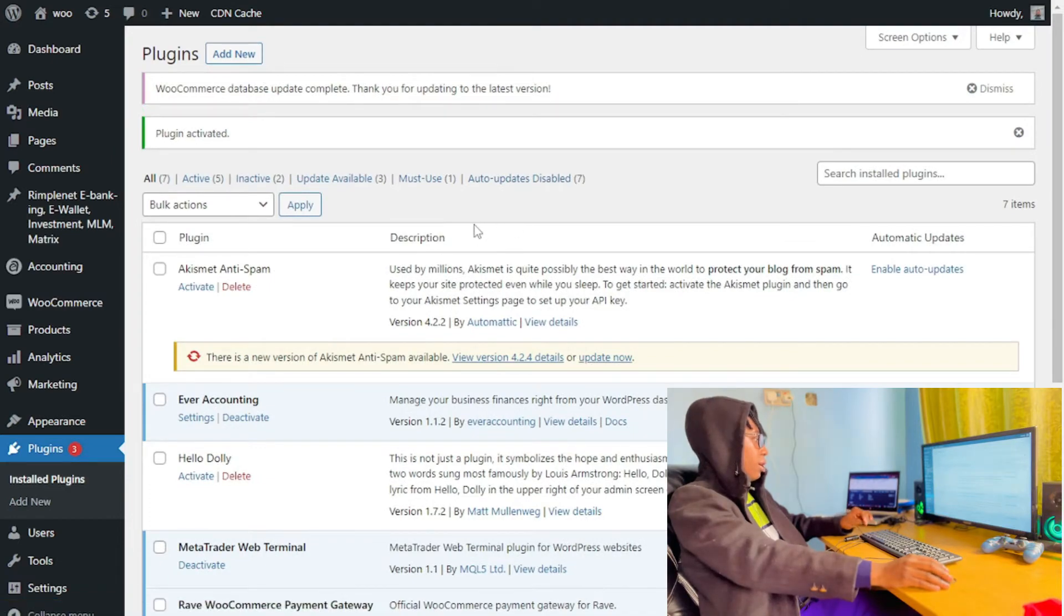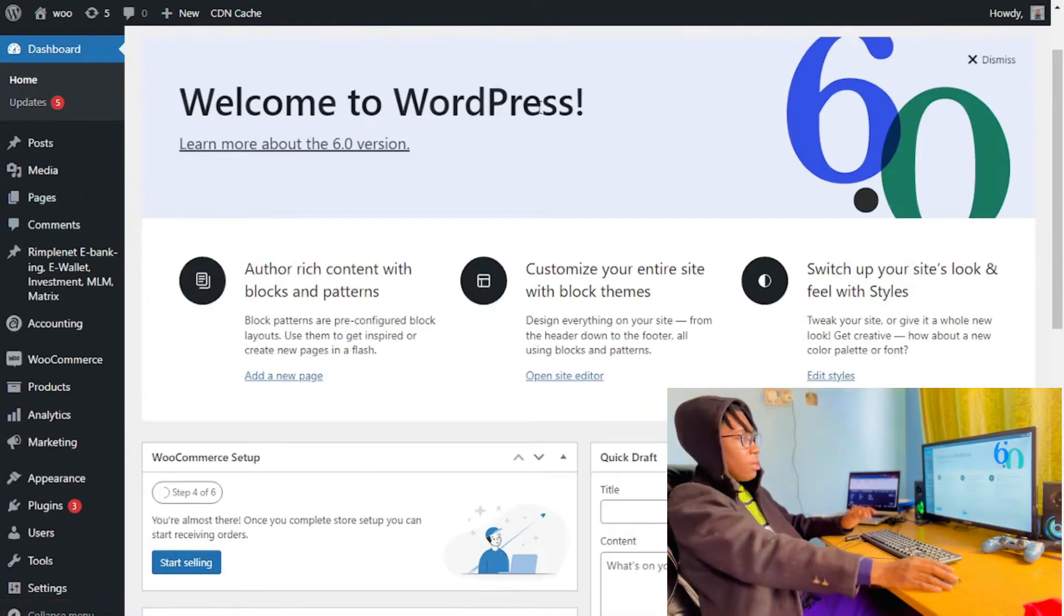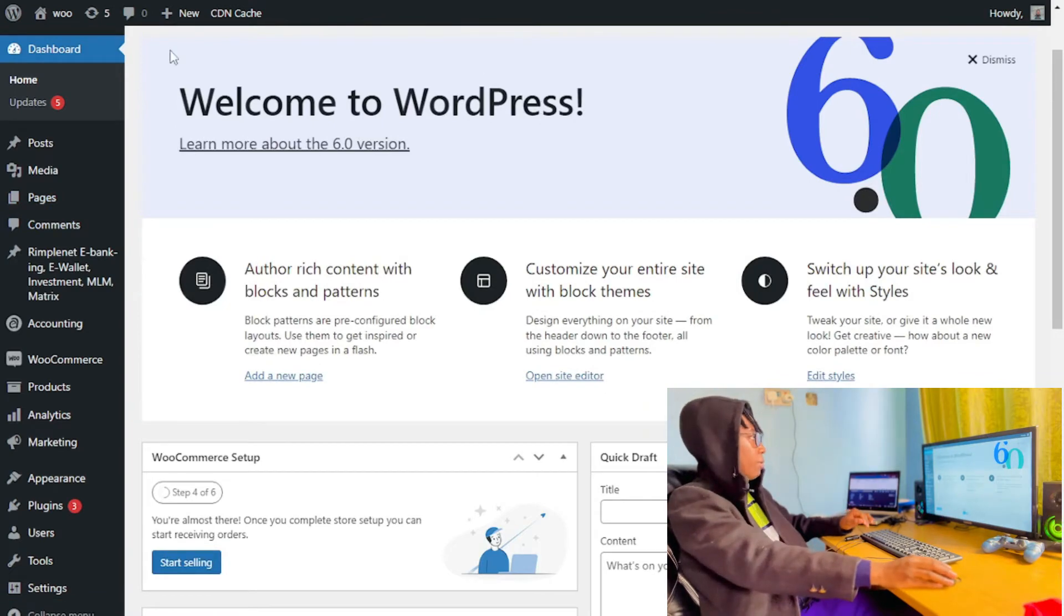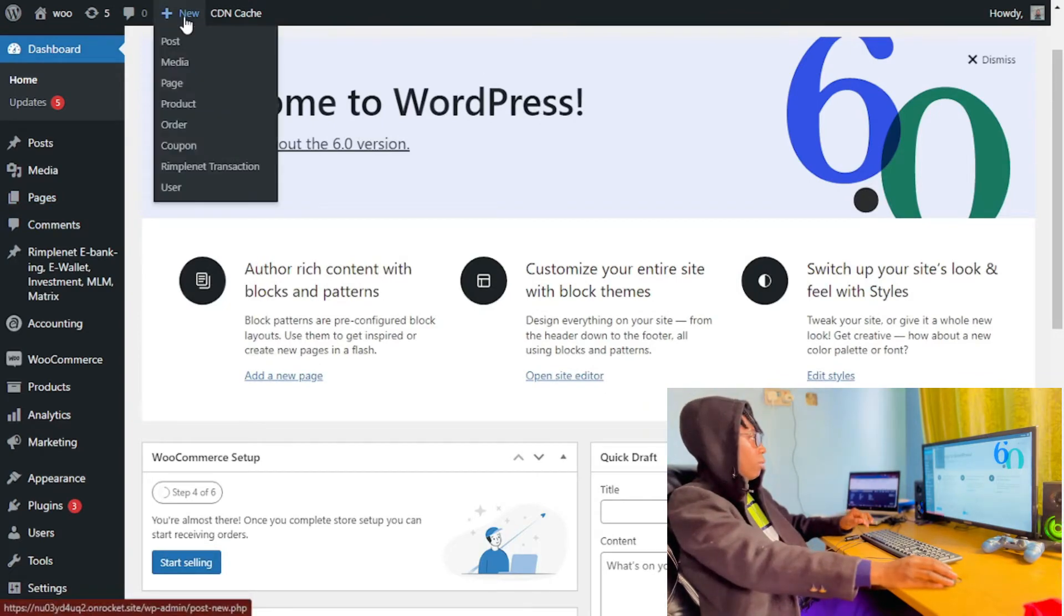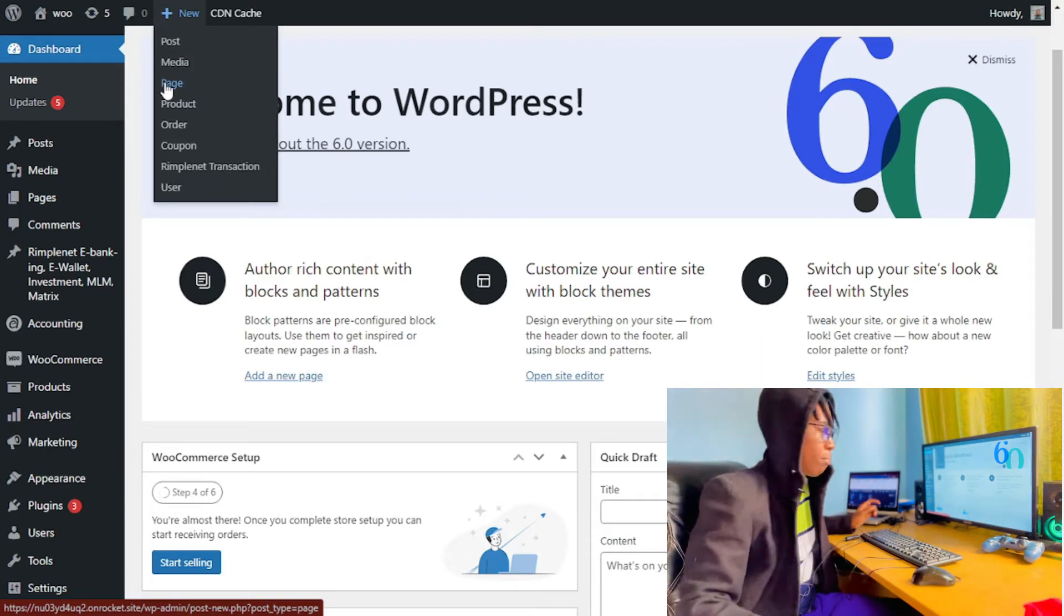Okay, it's now activated. So now what you have to do is simply click on New and we're going to create a new page.